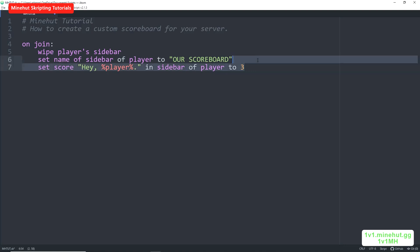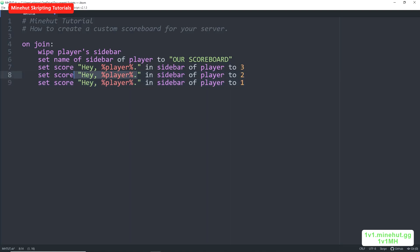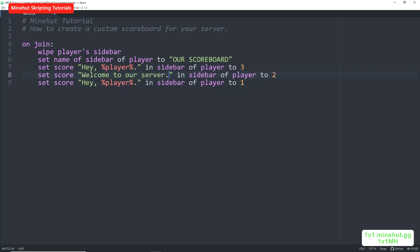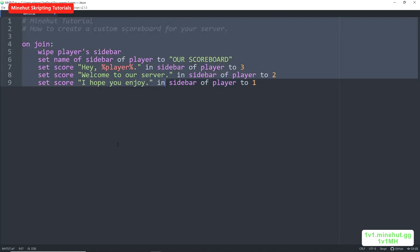Now we can just copy that code and do another one. We will set it for 2 and then set it to 1. So we will add welcome to our server and I hope you enjoy. Now whenever this sidebar appears it will say all this text.